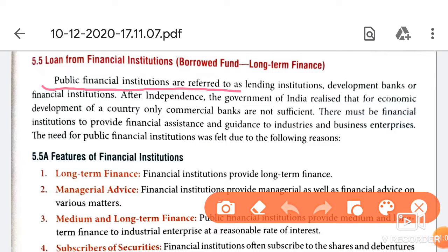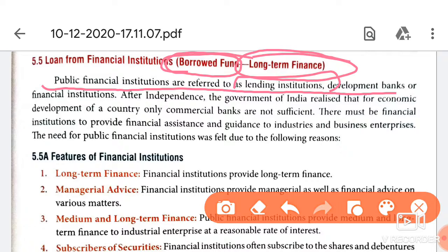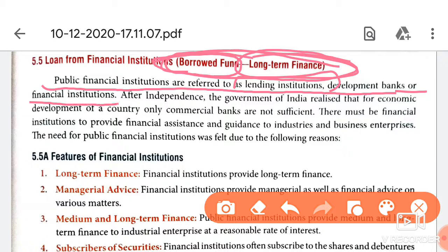Public finance institutions are referred to as lending institutions. They are called lending institutions because they provide loans. These are borrowed funds, and the term of finance is long term — not short or medium term. We will note that it is a borrowed fund and it is long term. These are development banks and financial institutions.